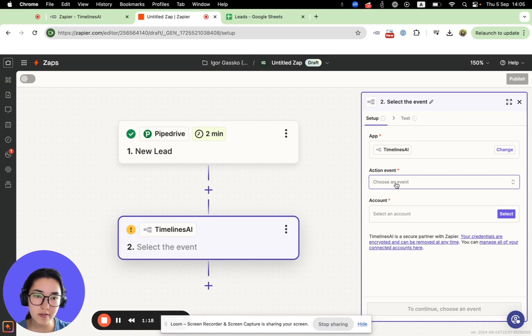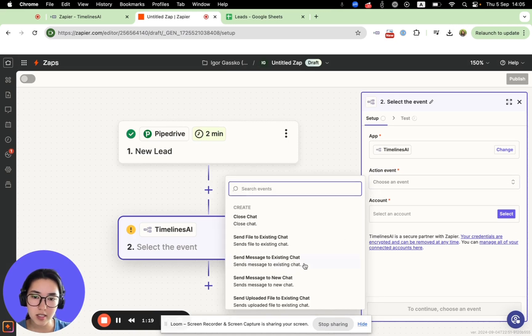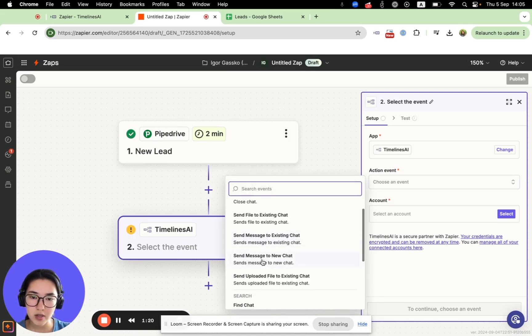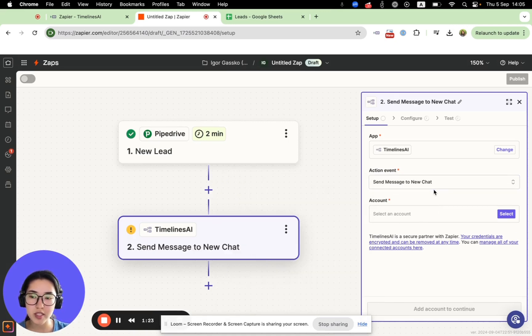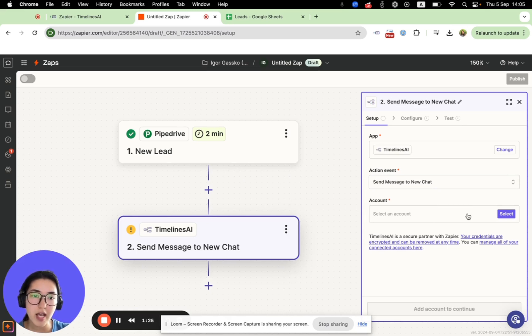Choose action event: Send WhatsApp message, send message to new chat. It means sending a WhatsApp message. And now you need to connect your Timelines.ai account.